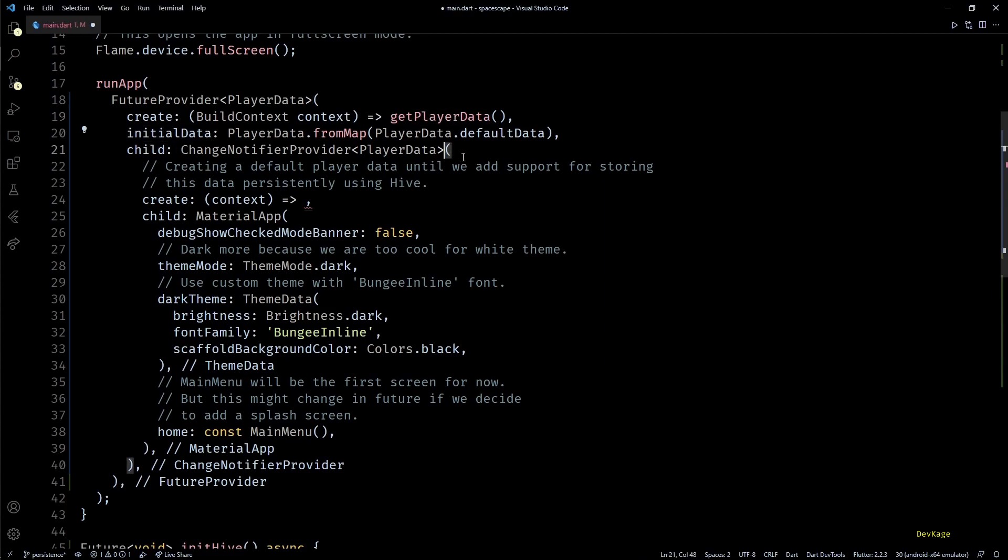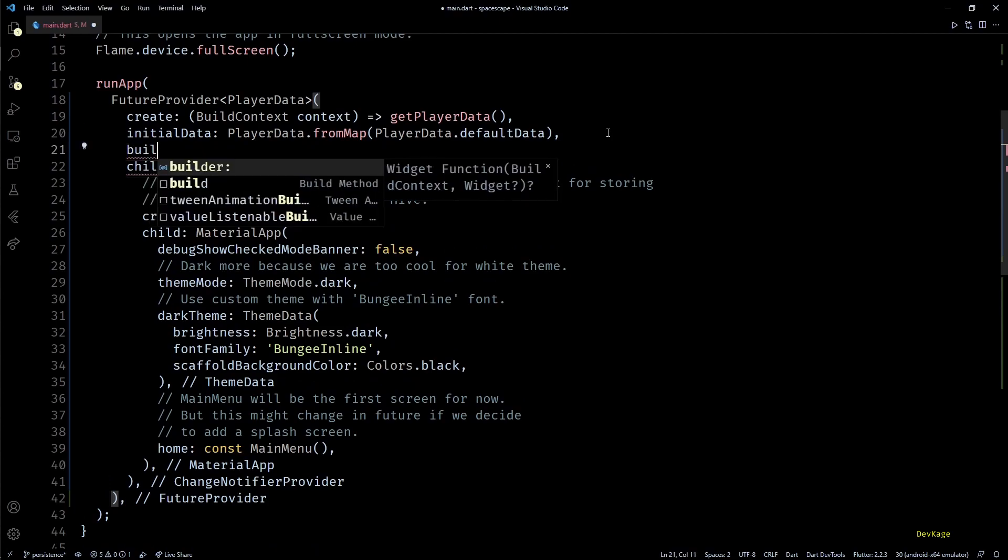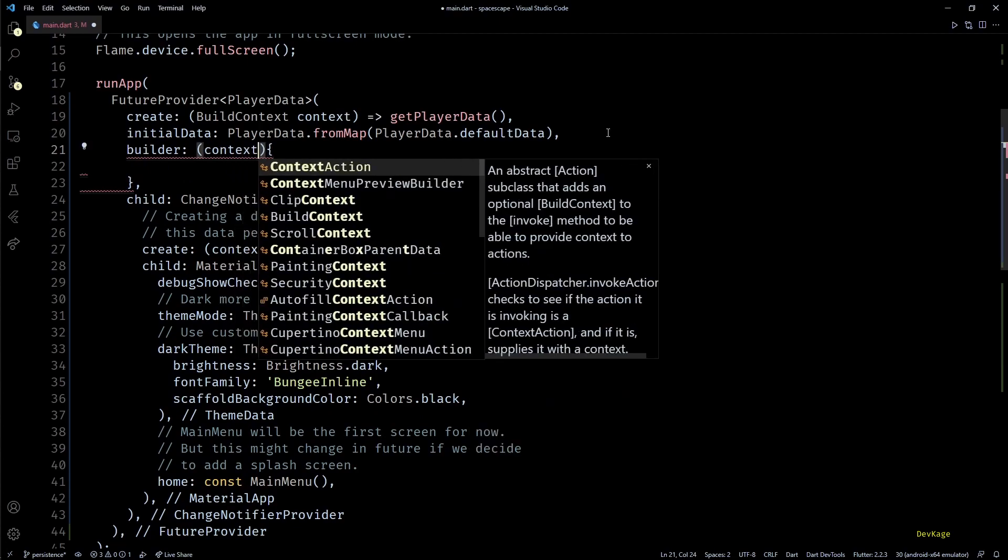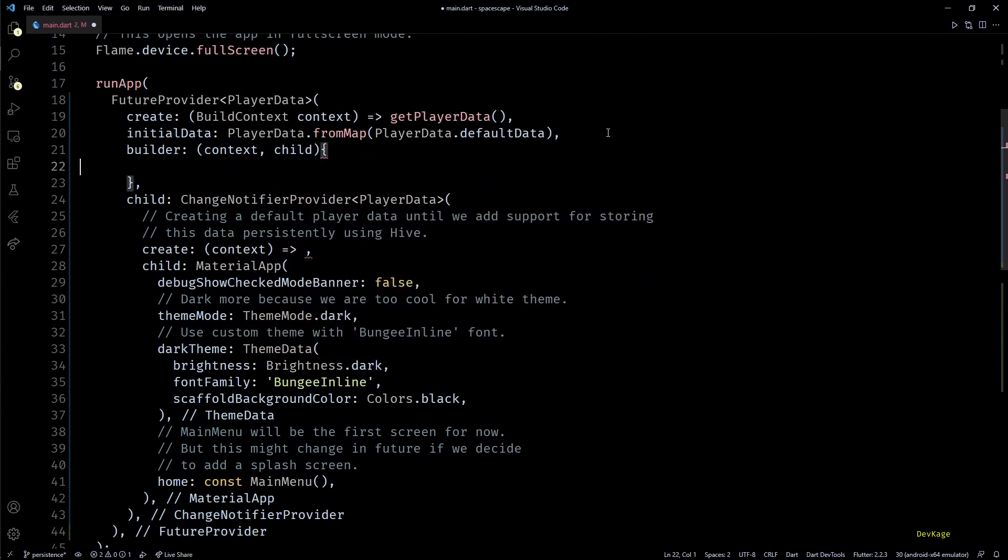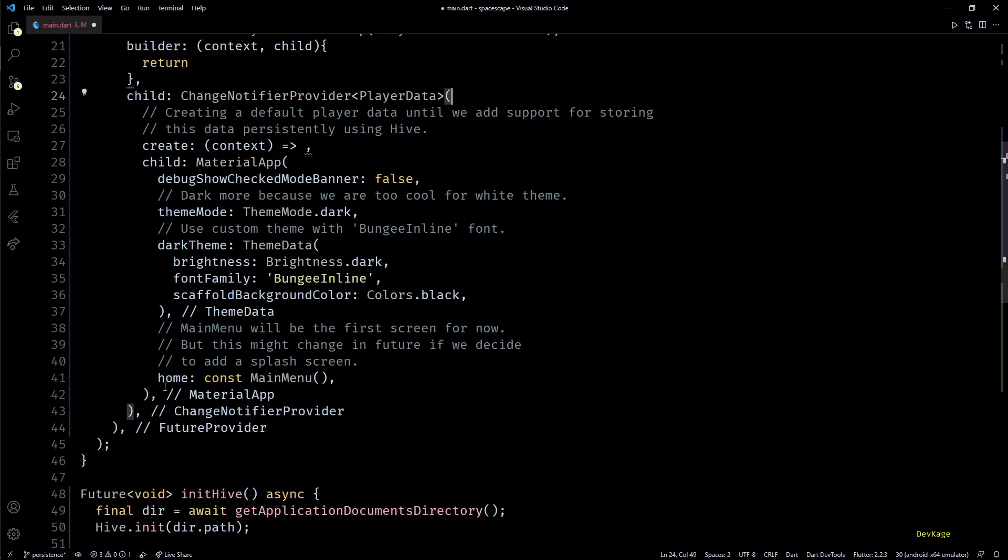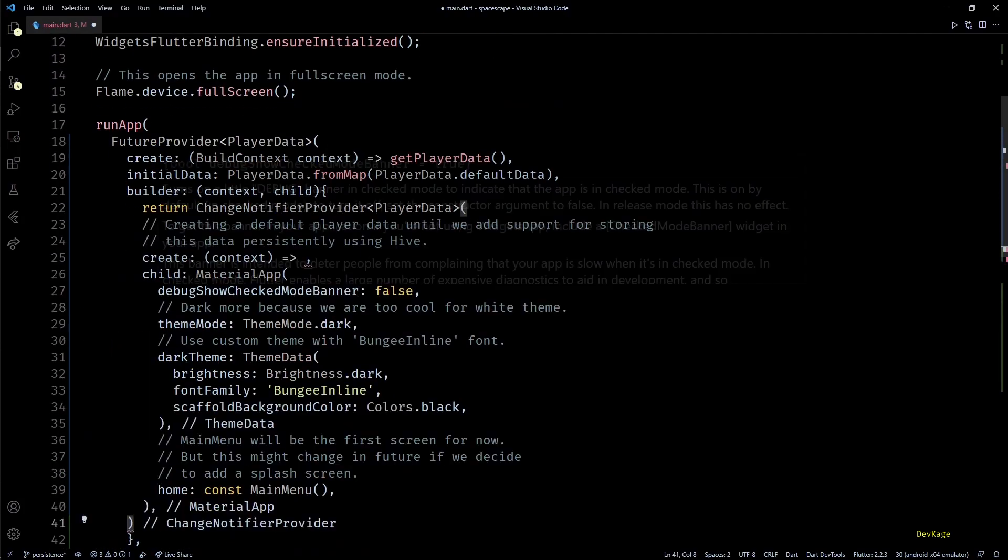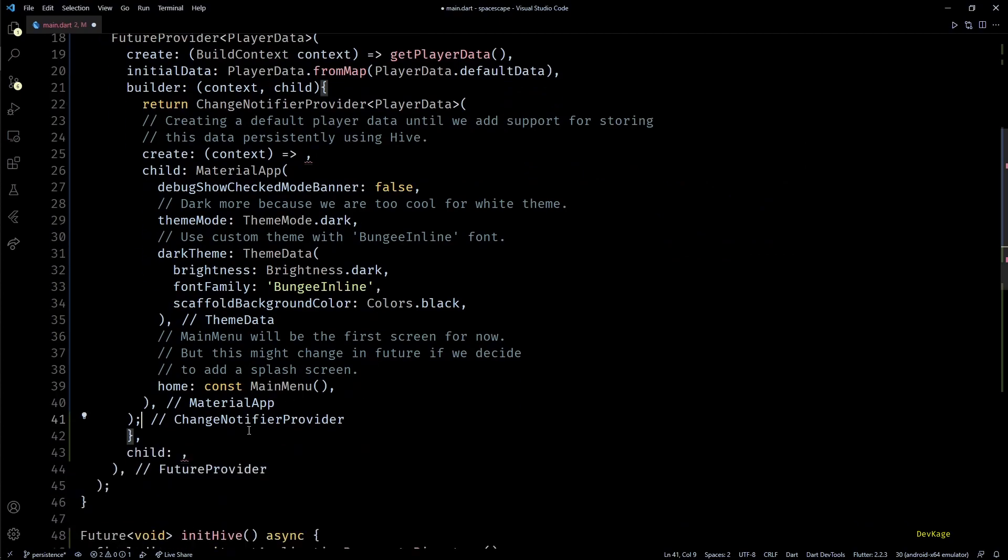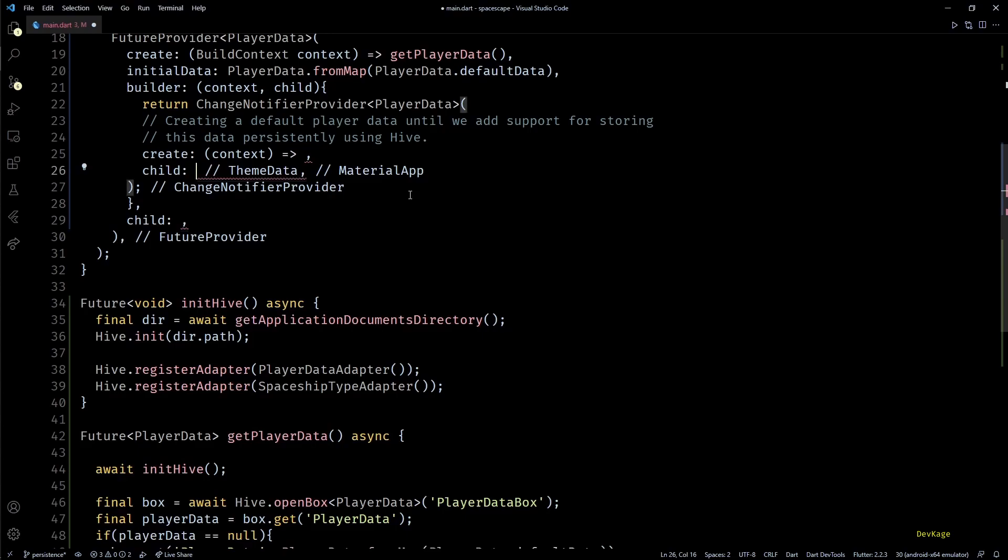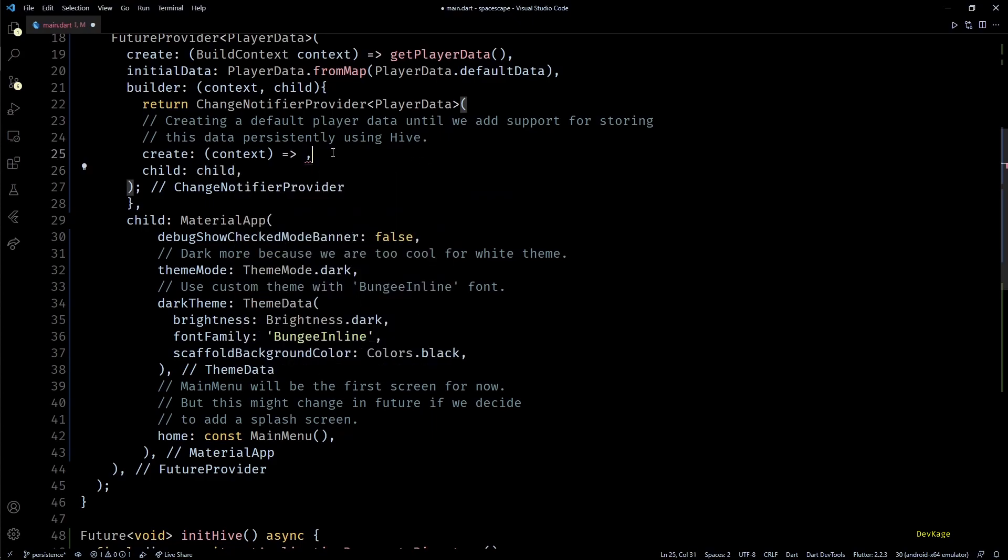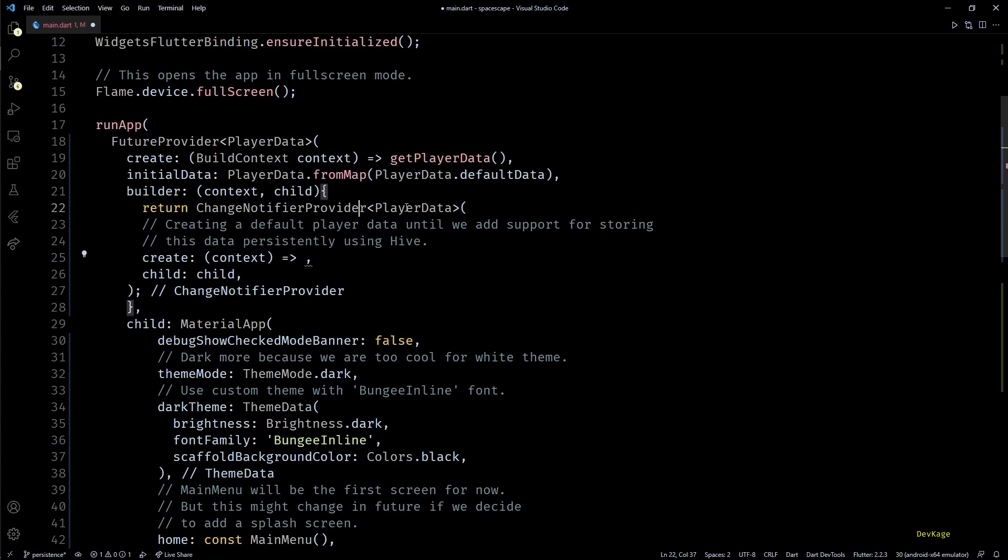Next, as we want to access this player data in the very next ChangeNotifierProvider widget, we'll have to use the builder function of FutureProvider. This function takes a BuildContext and a child as input and should return a widget. So I'll just return all this ChangeNotifierProvider code from this builder function. But now you can see that this MainApp does not depend on PlayerData directly, which means I can pass this as a child parameter to FutureProvider. And inside the builder function it will be available as child variable. This will essentially save us from unnecessary widget rebuilds.